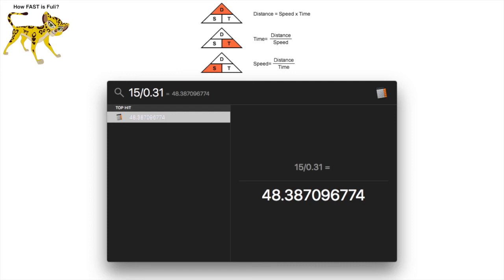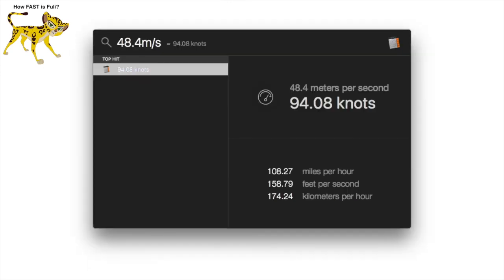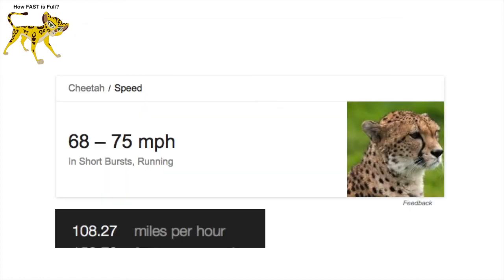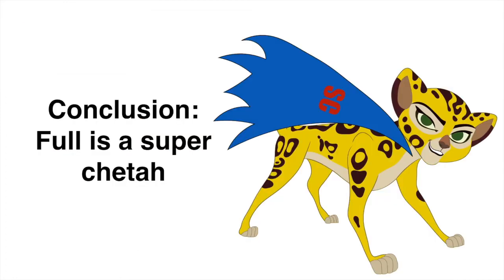This is a staggering 108.27 miles per hour or 174.24 kilometers per hour — 33 miles per hour faster than a regular cheetah. This means Fuli must be a super cheetah.